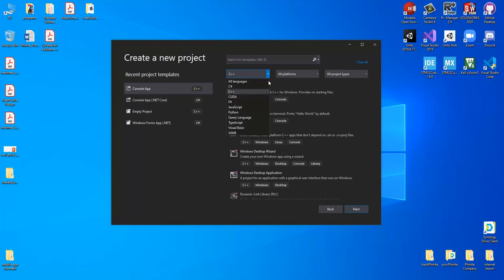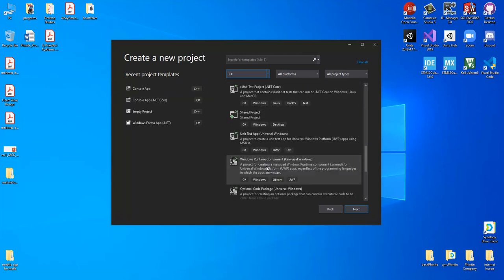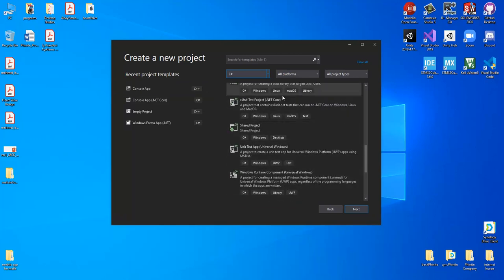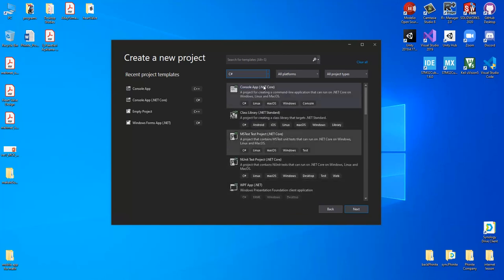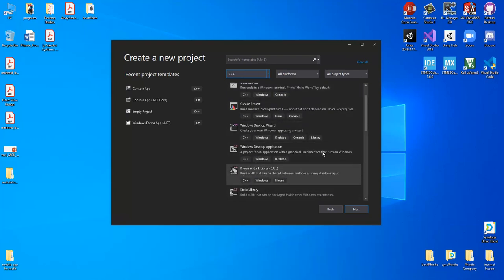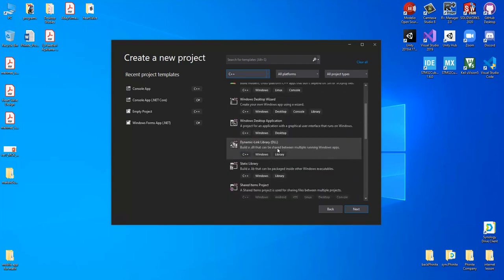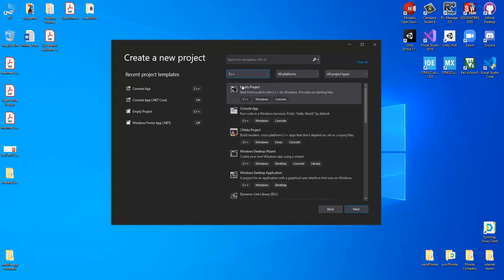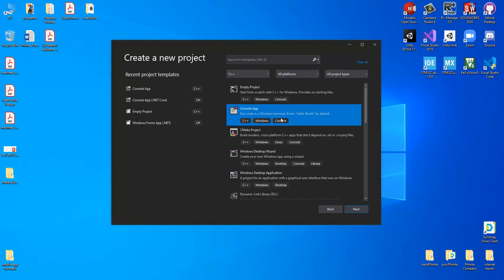If we change the selection to, for example, C#, we have many options. But in our lesson we will use C++ or C programming language, so we should select C++. There are many options — for example dynamic link library creation, Windows desktop application, or the empty project — but in our lesson we should select the console application section.